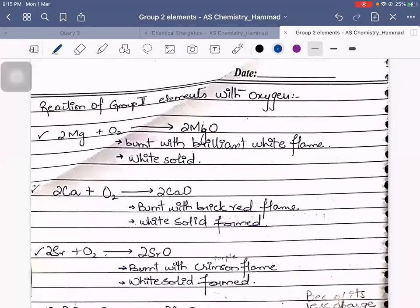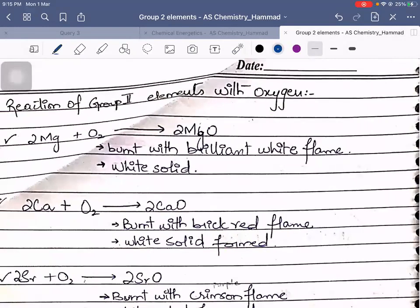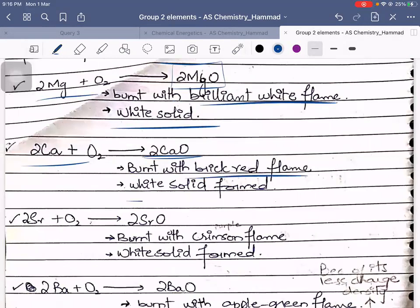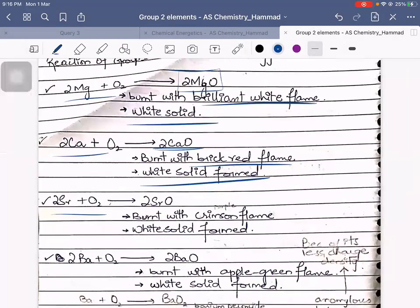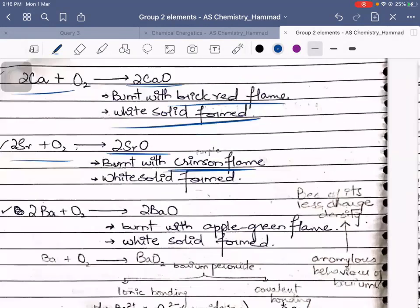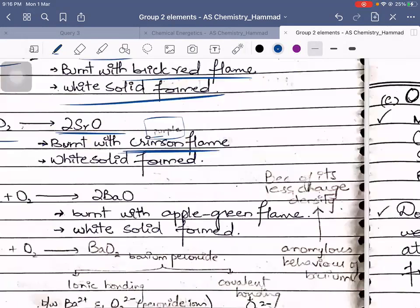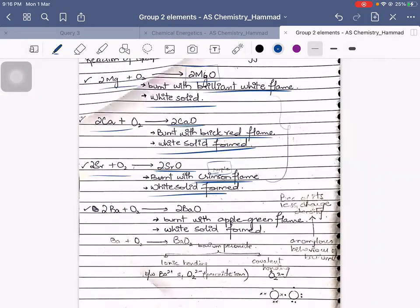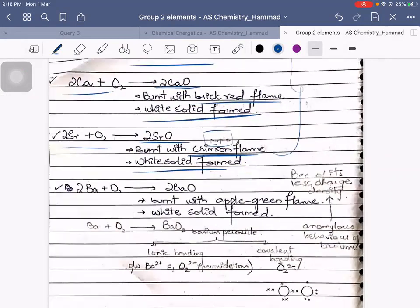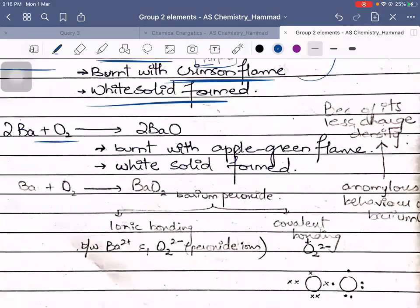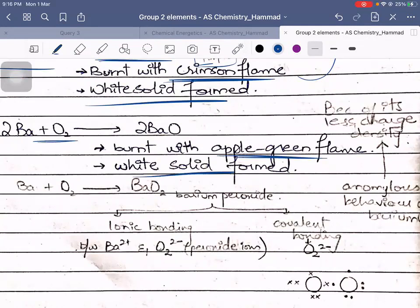Reaction of Group 2 elements with oxygen — you will have to learn all of this. Magnesium reacted with oxygen gives MgO; it burns with a brilliant white flame and a white solid is formed. Calcium with oxygen gives calcium oxide; it burns with a brick red flame and a white solid is formed. Strontium with oxygen gives strontium oxide, which burns with a crimson flame — crimson is somewhat of a purple color — and a white solid is formed. All these compounds are white solids.